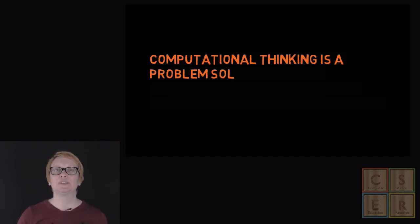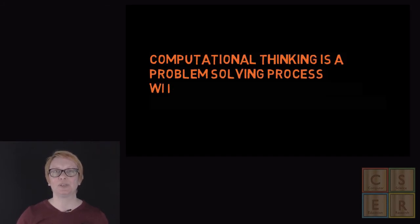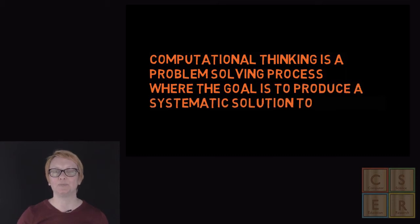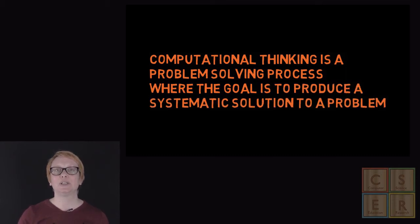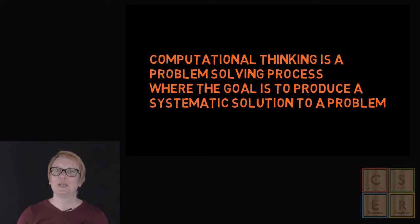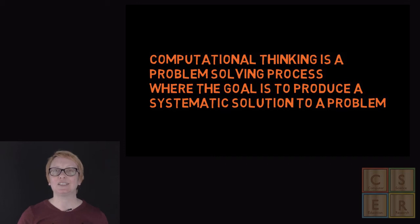Computational thinking is a problem-solving process where the goal is to produce a systematic solution to a problem, analyzing the problem and developing a solution that consists of a sequence of defined steps that need to be undertaken to solve the problem, as well as determining what information or data is needed.